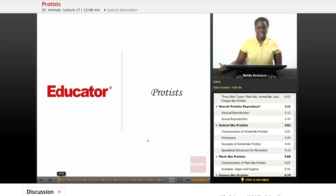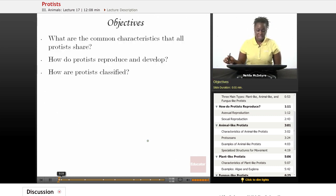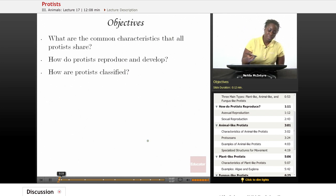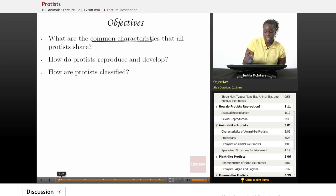Welcome back to Educator.com. This is the Life Science Course and we will be discussing protists today. Our objectives for today's lesson will be: what are the common characteristics that all protists share?